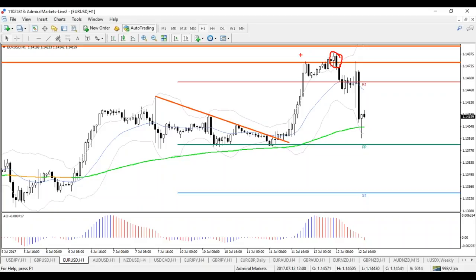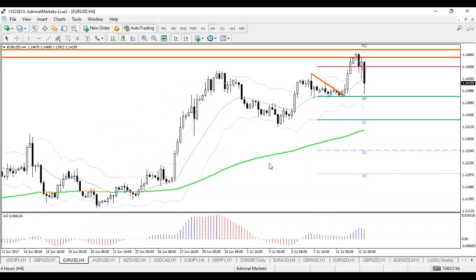My motto — or a motto I've heard other traders say — is 'what is a pip among friends?' Meaning you don't have to aim for the very last push.